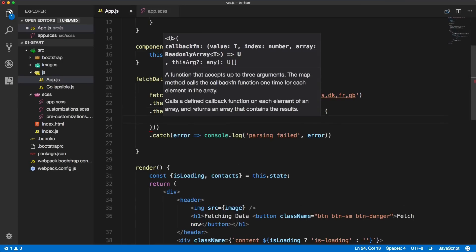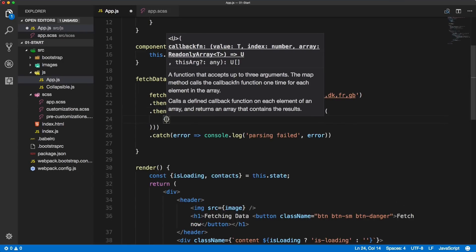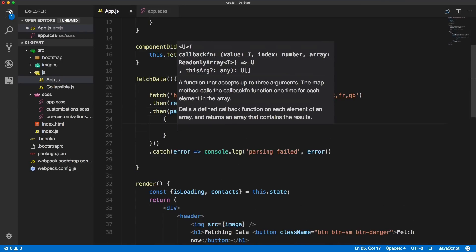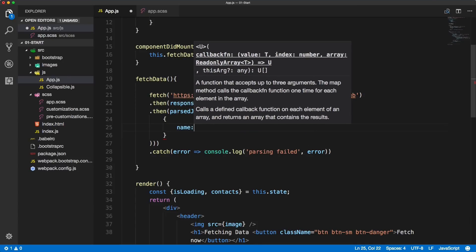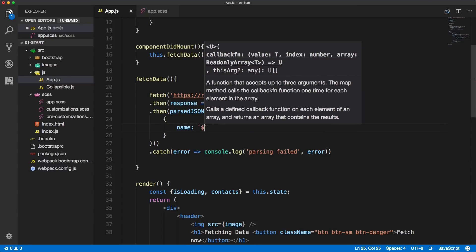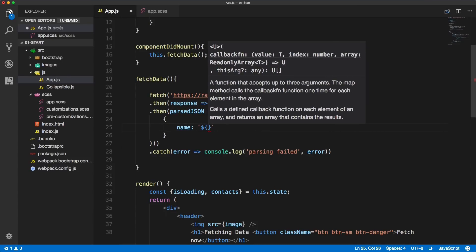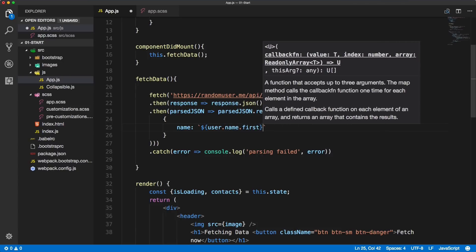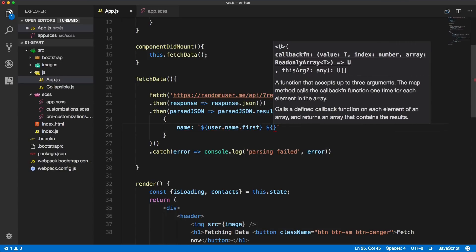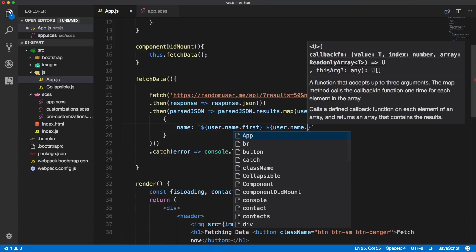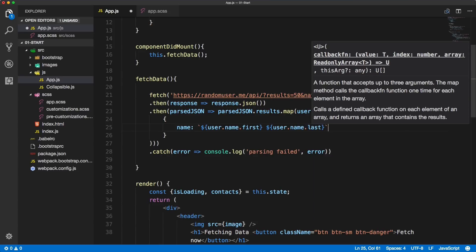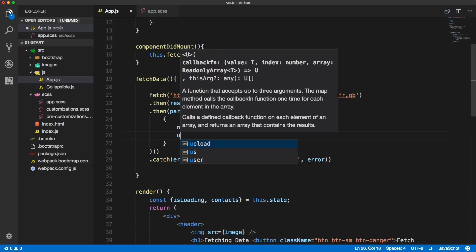The name will be in backticks: user.name.first, then a space, user.name.last. So this will be the new name we're creating from the two values we've got from the object.